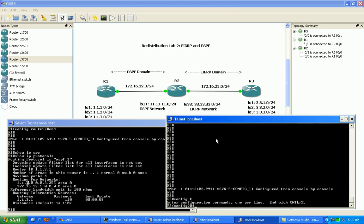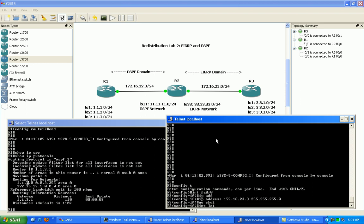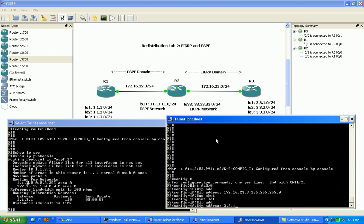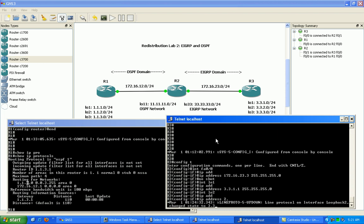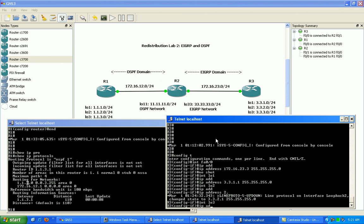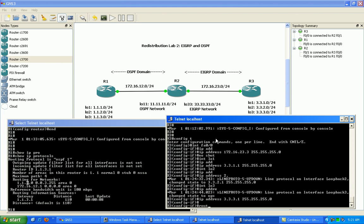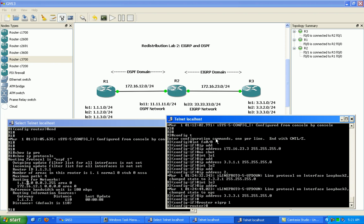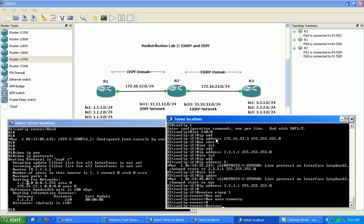Moving to router 3, we'll configure FastEthernet 0/0 first, giving it 172.16.23.3/24 and doing a no shutdown on the interface. Then we'll configure the loopbacks: loopback 1 is 3.3.1.1/24, loopback 2 is 3.3.2.1/24, and loopback 3 is 3.3.3.1/24. Then we'll configure EIGRP AS 1 with no auto-summary so we don't summarize at classful network boundaries, and add our network statement.